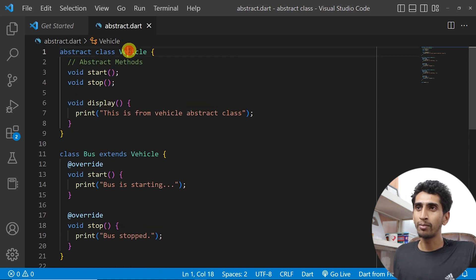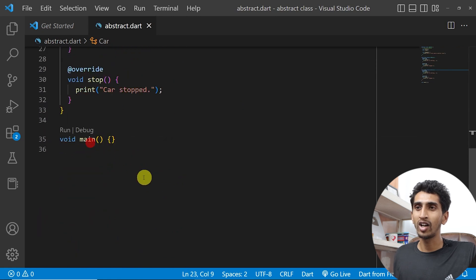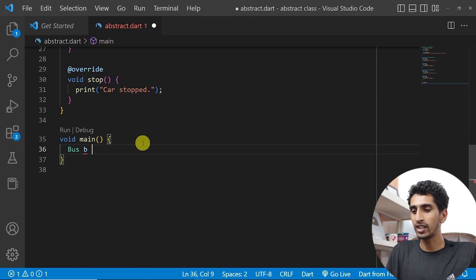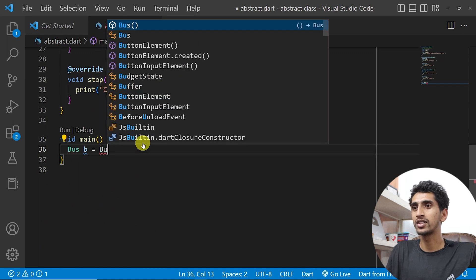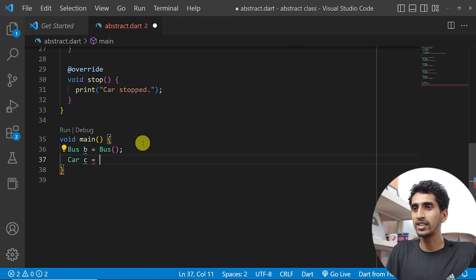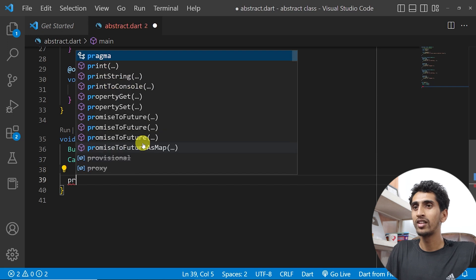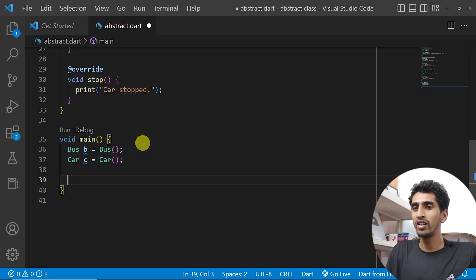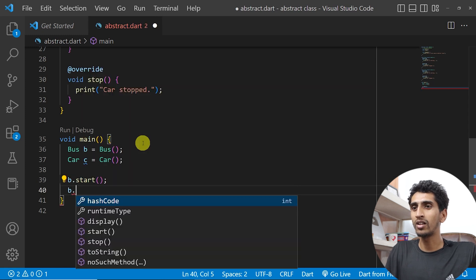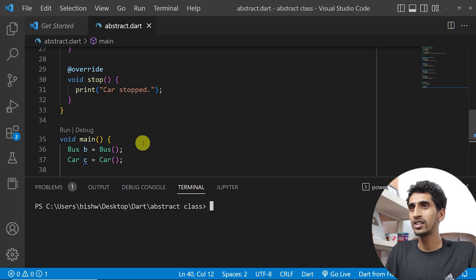You cannot create an object of Vehicle, but you can create objects of Bus and Car. I'll say 'Bus b = Bus()' and 'Car c = Car()'. Now let me call 'b.start' and 'b.stop' and run this.